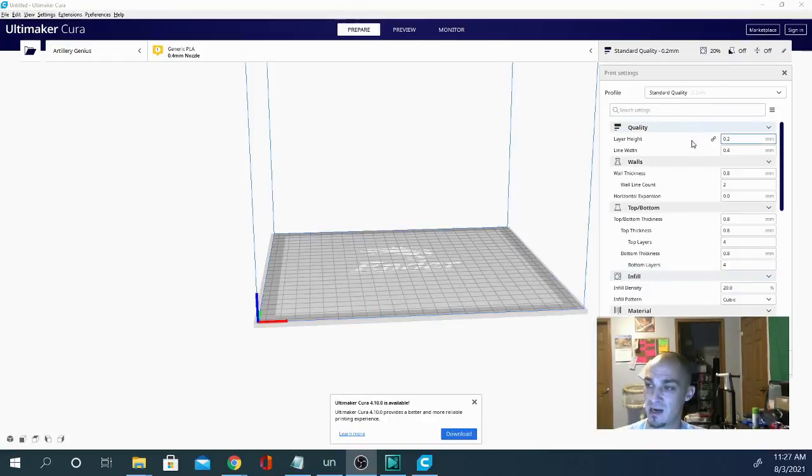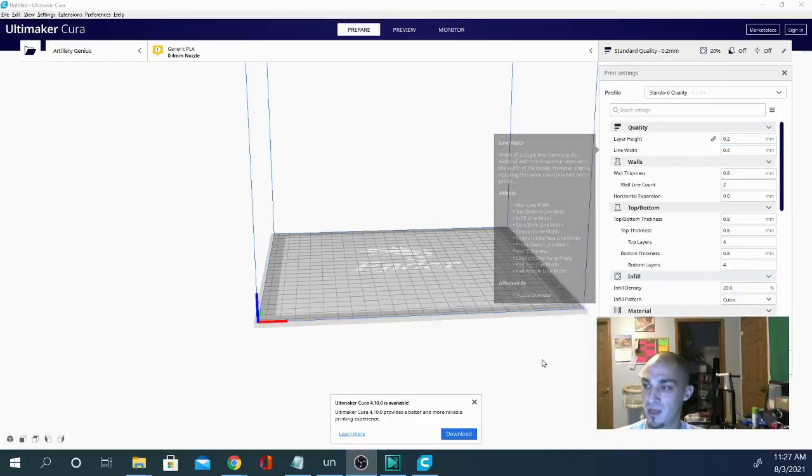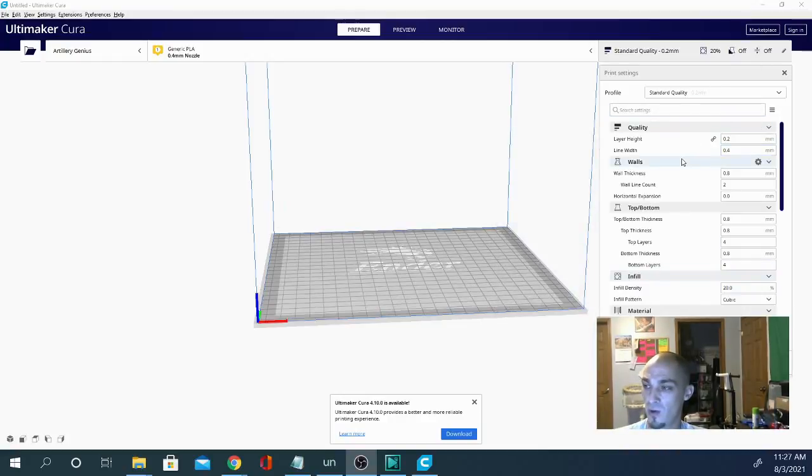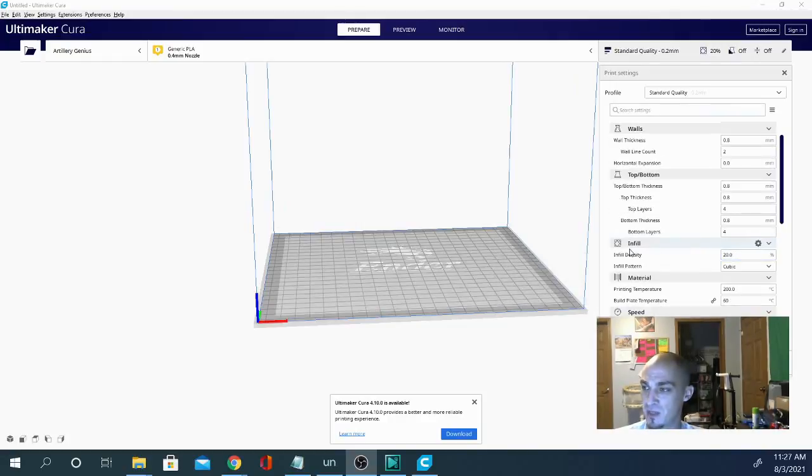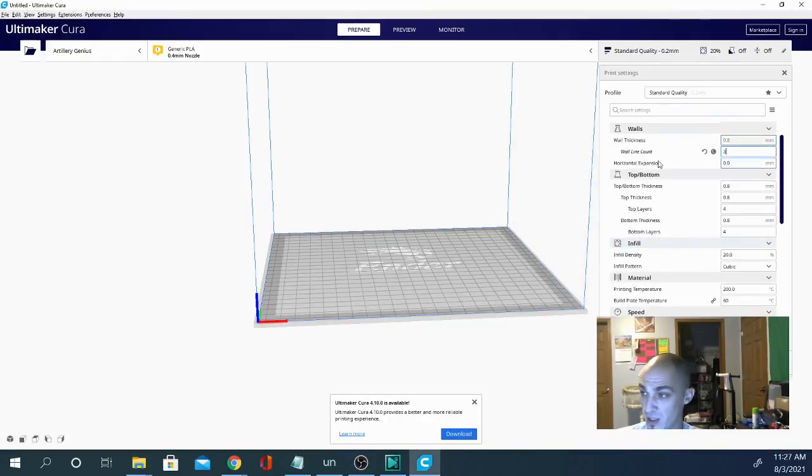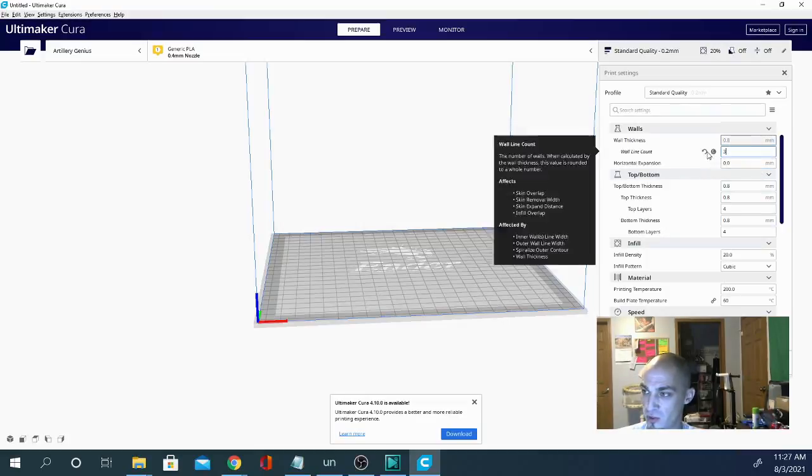But the Ender 3 Pro Profile is always a good starting point as far as your basic settings. You get a very basic layer height and line width and wall thickness, everything like that seems to be spot on. Often times I will go through and change this to three lines for the wall because I don't want that infill showing through